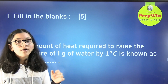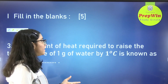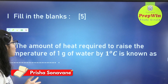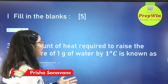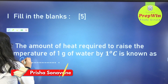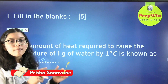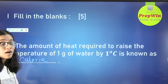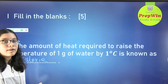The third question of fill in the blanks: the amount of heat required to raise the temperature of 1 gram of water by 1 degree Celsius is known as calorie. This is an important definition in this chapter and you have to learn this no matter what.